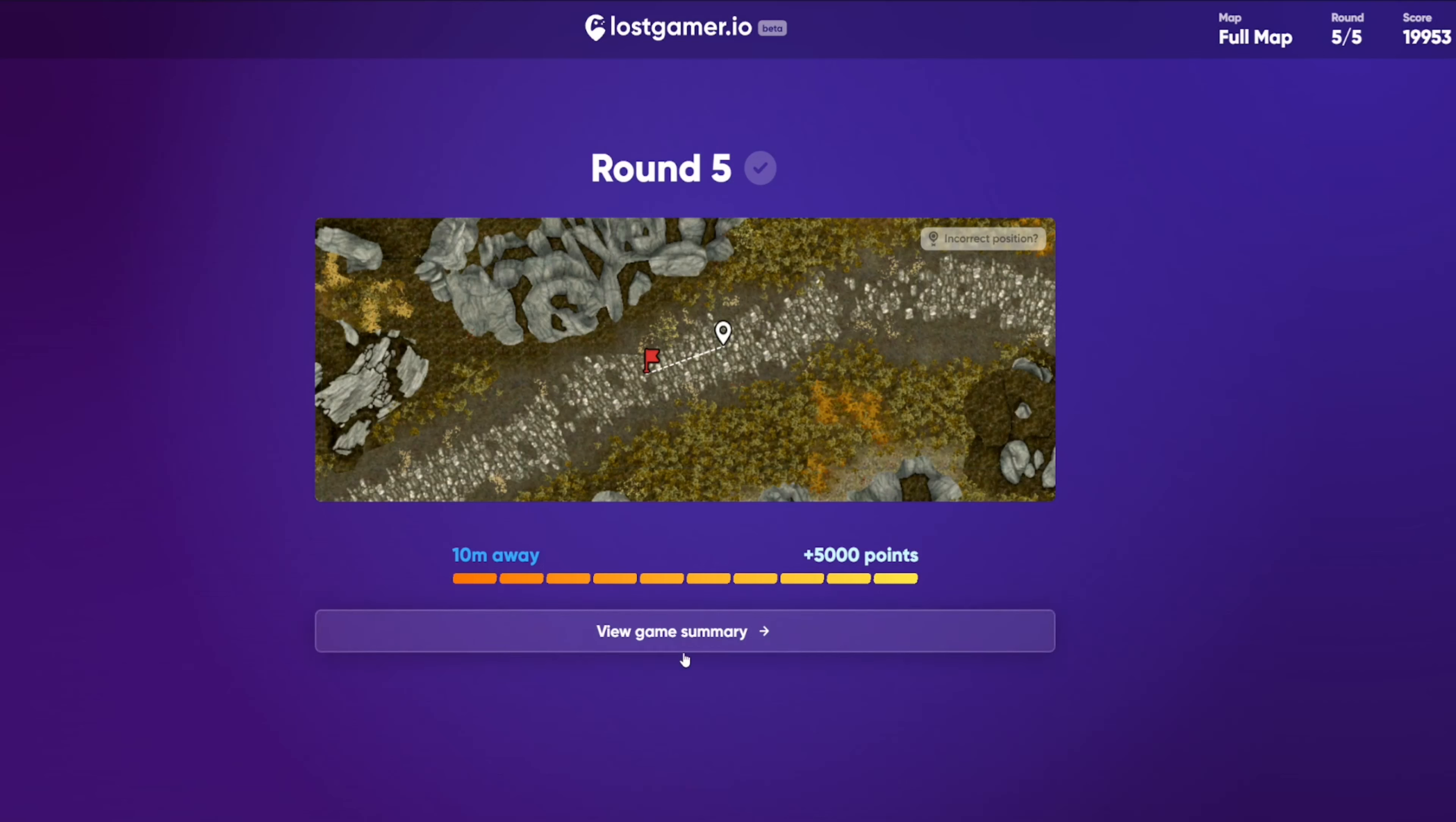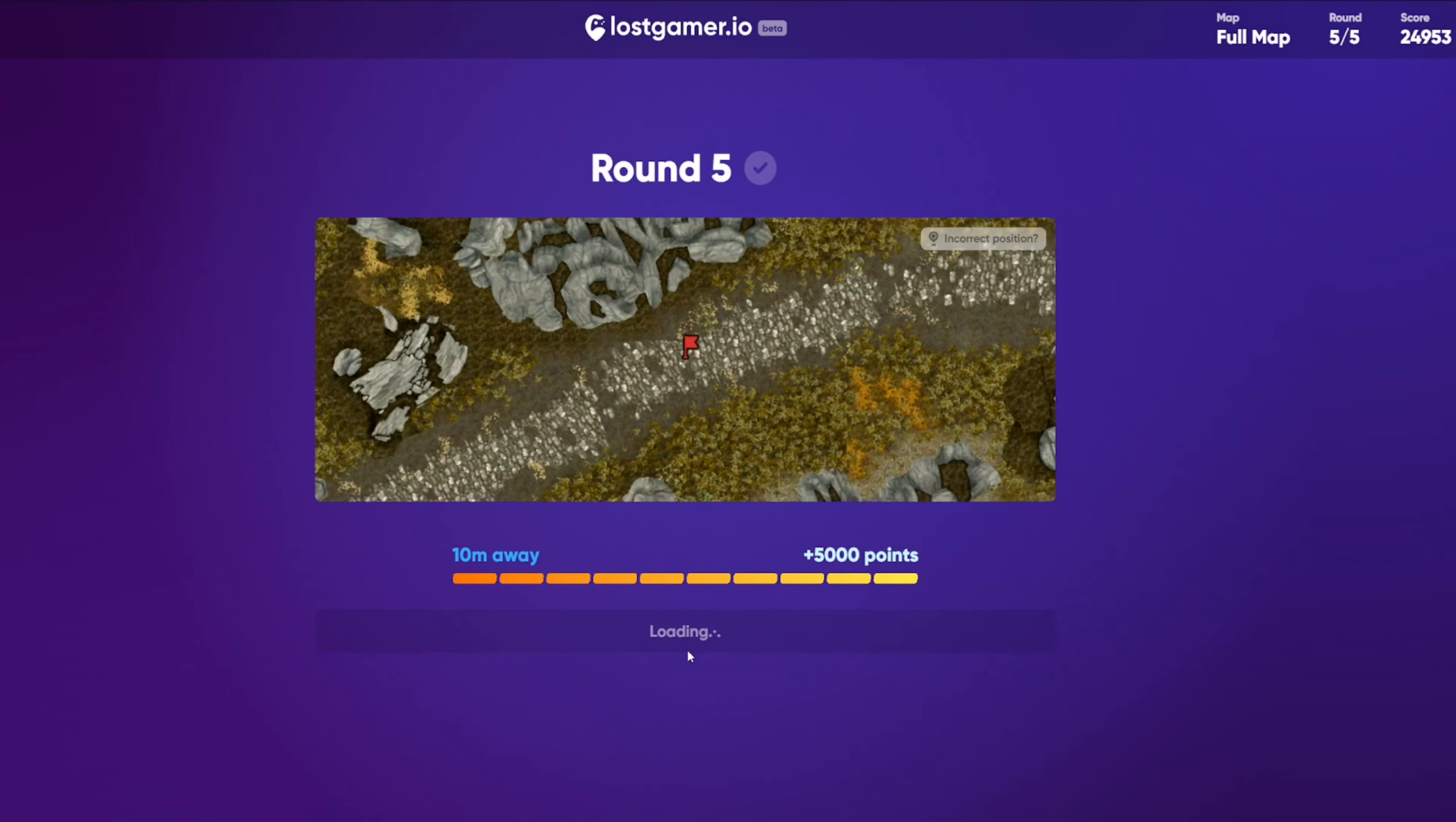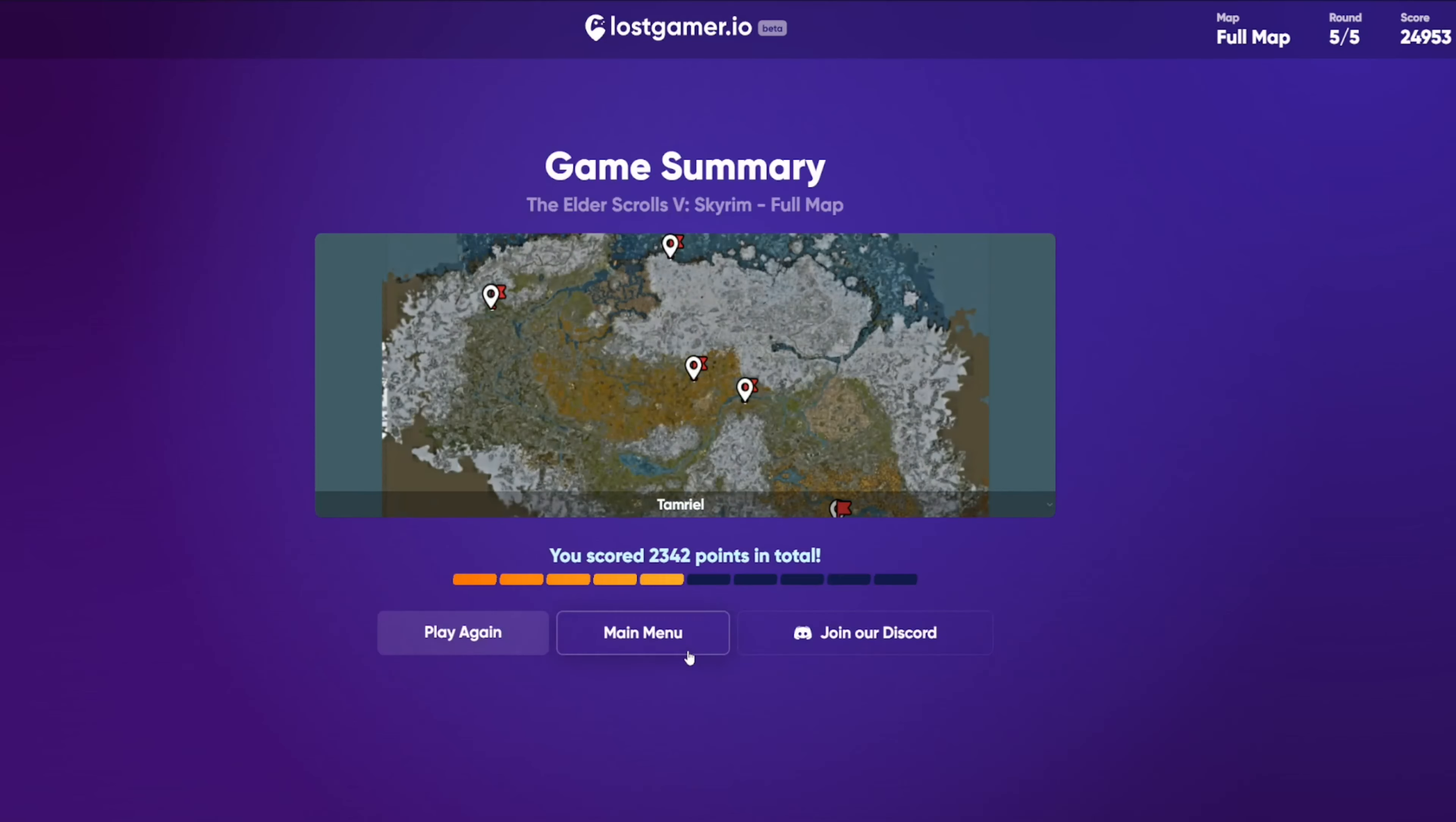Just close enough for the full 5,000 points, 10 meters. But pretty happy with that. Which leaves us with a grand total of, sorry, I misclicked there. 24,953.